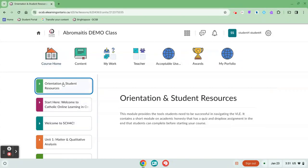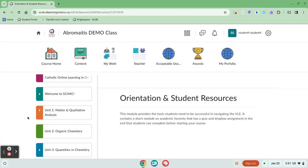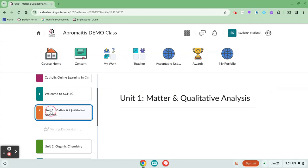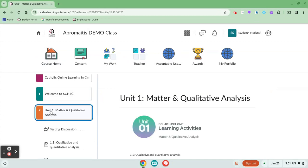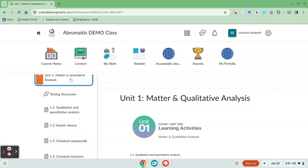Some teachers structure their content area week by week. So instead of units, you might just see week one. And when you open up week one, each of these items might correspond with the tasks you're expected to do through the week.